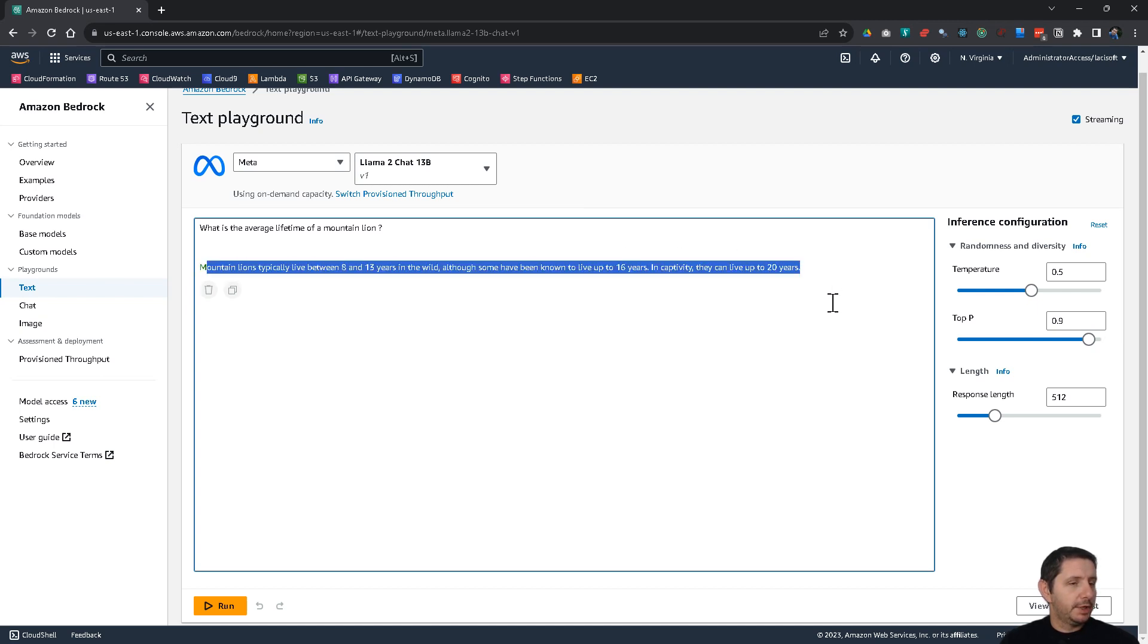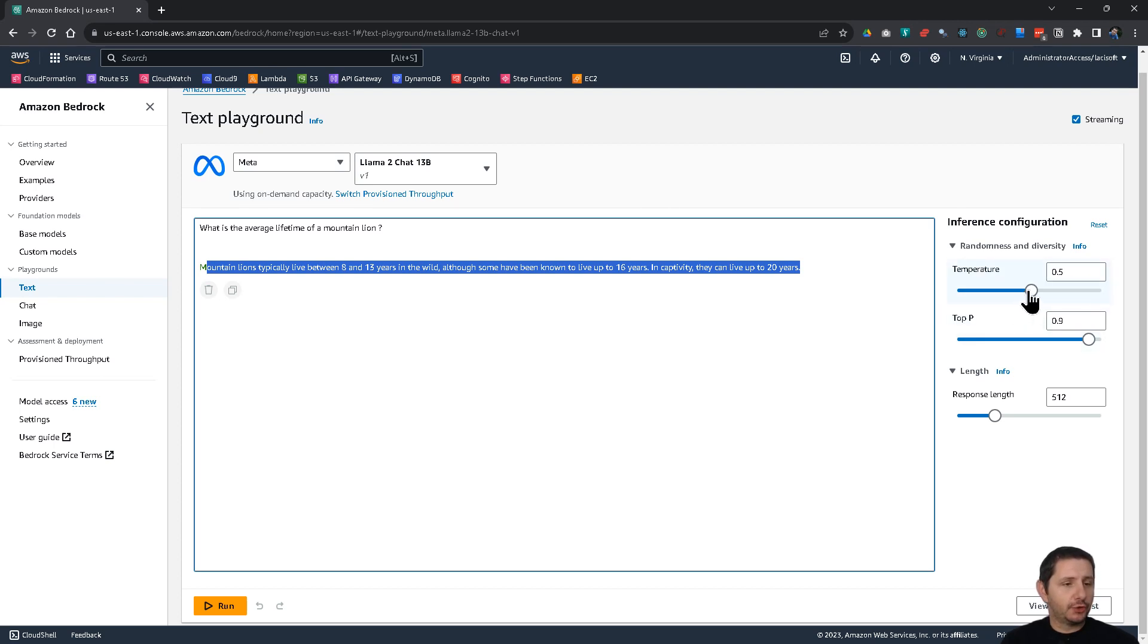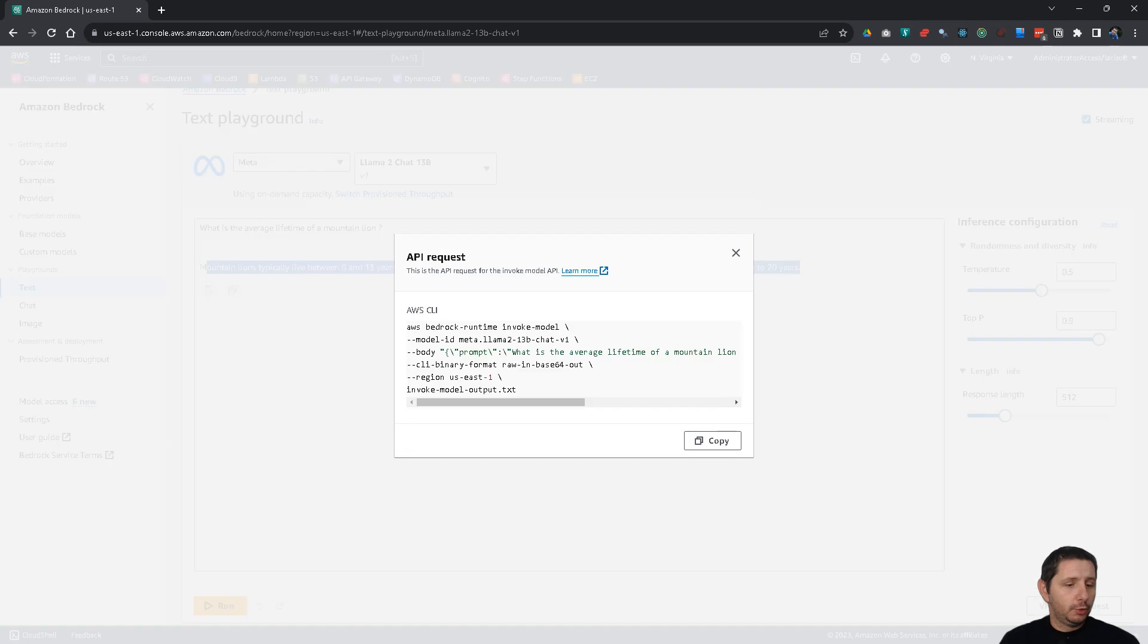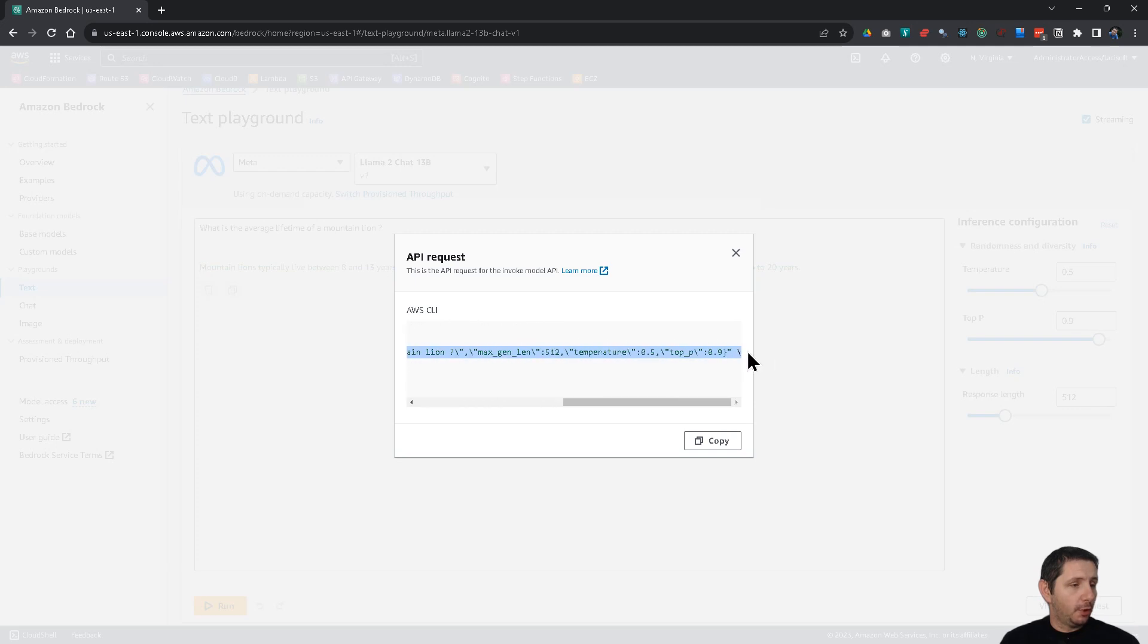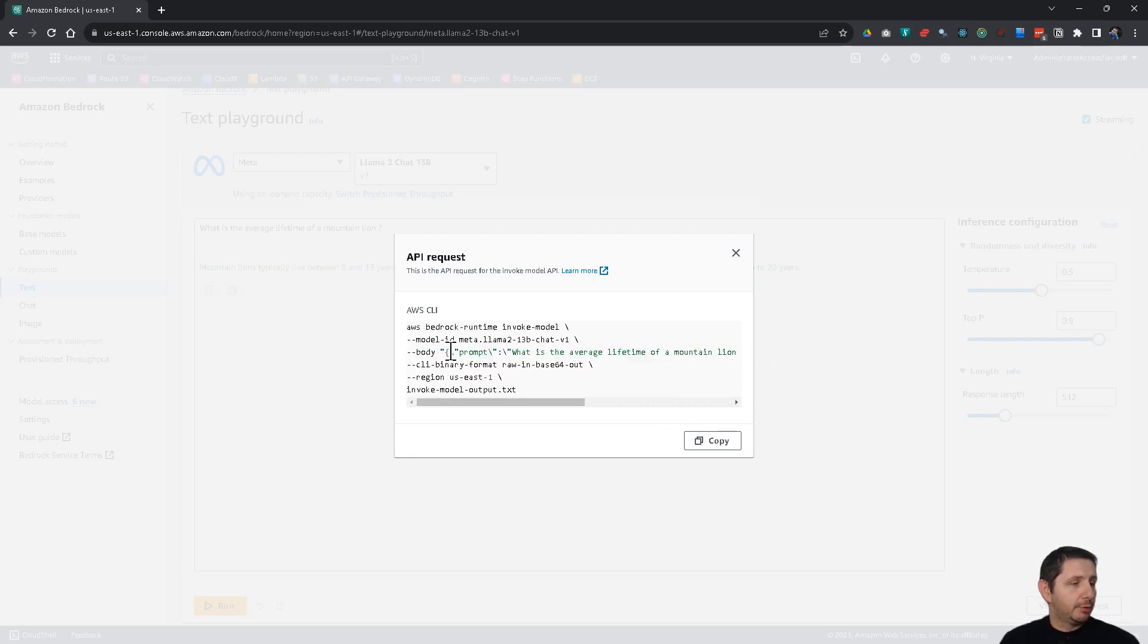And it will generate some output. So, this one here. And you can change here the parameters of this request. So, you can adjust the temperature from here and other parameters. And also the response length. And you can also view the API request that has been sent to Bedrock. So, here it's your prompt with the parameters.